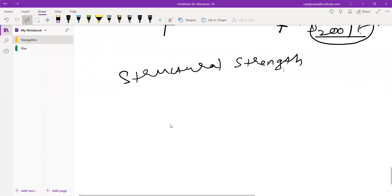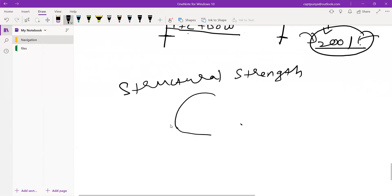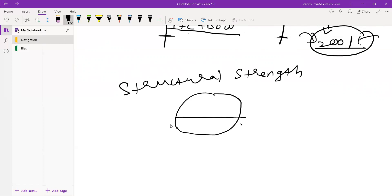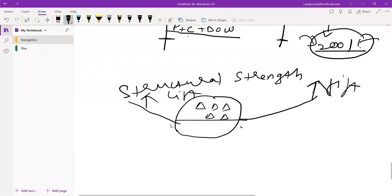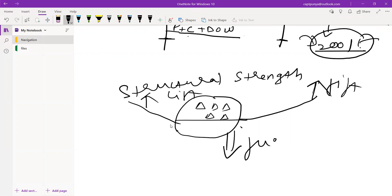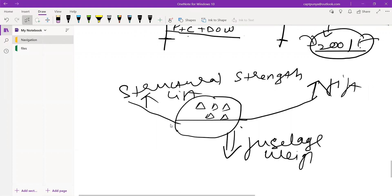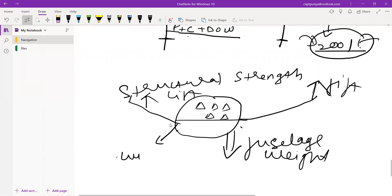Let's look at the front view of an aircraft with its wings. On the wing tip, you have lift acting upward due to Bernoulli's principle, and you have the fuselage weight acting downwards. So what happens is your wing tip goes in the upward direction and your wing root goes in the downward direction because of this effect.